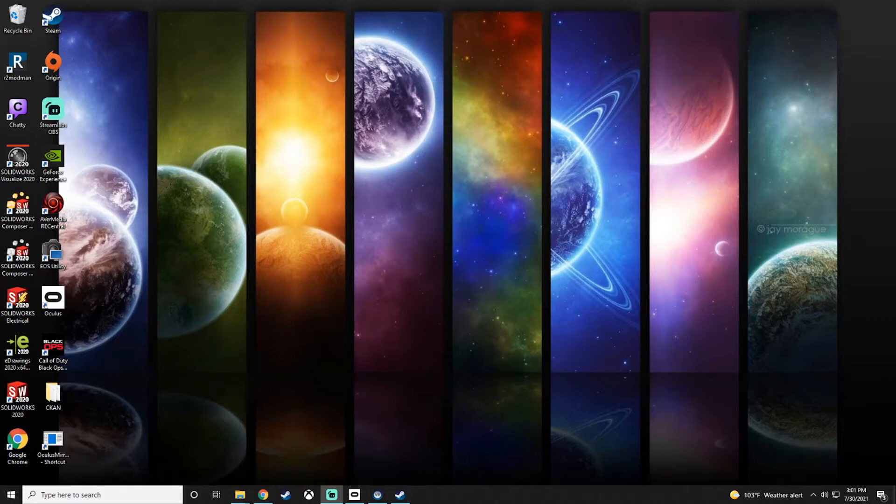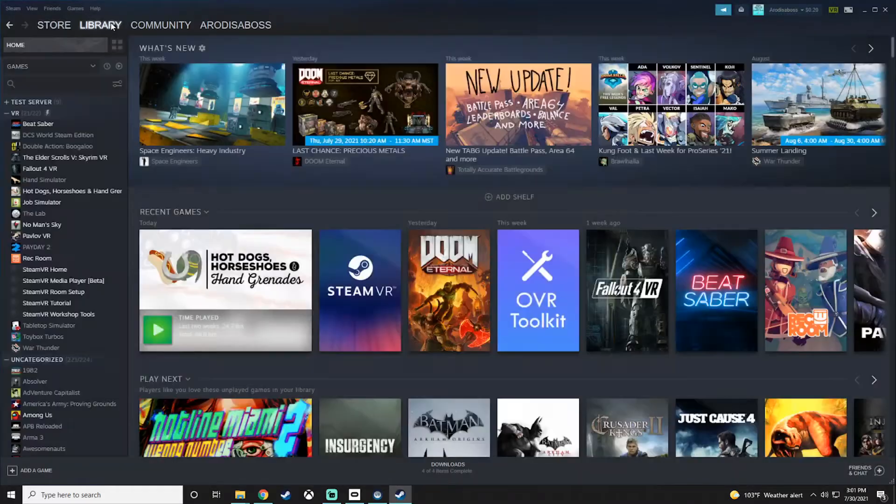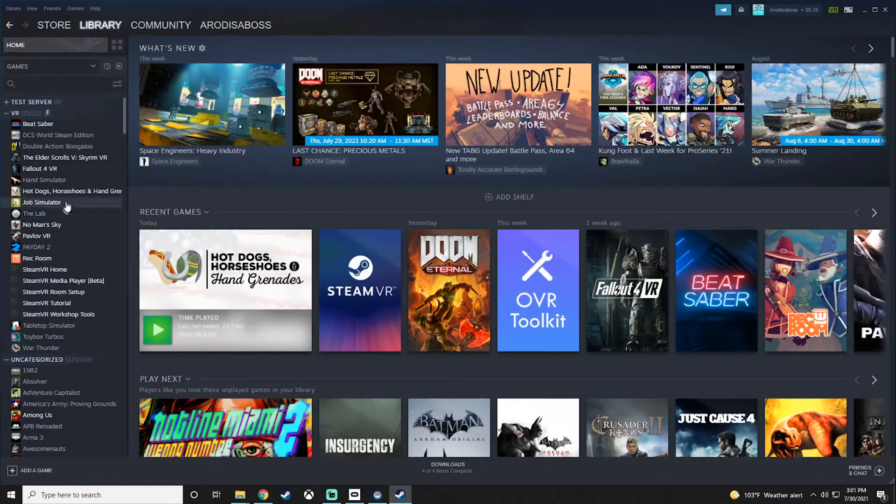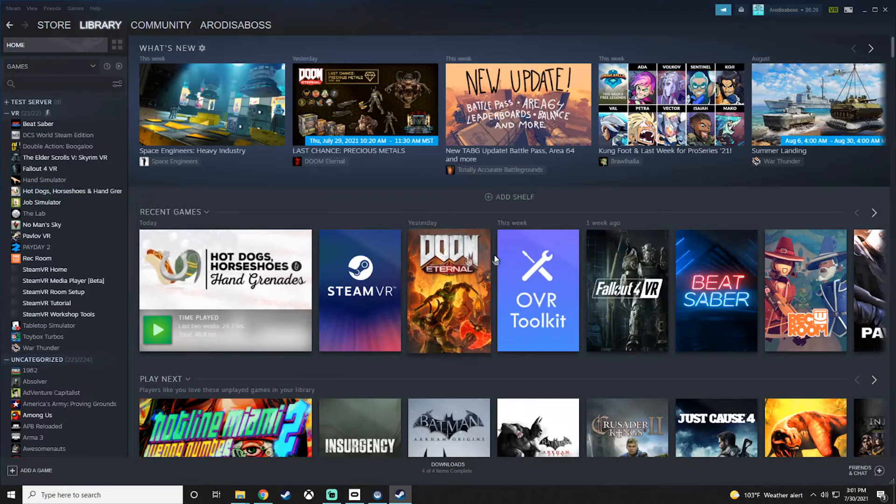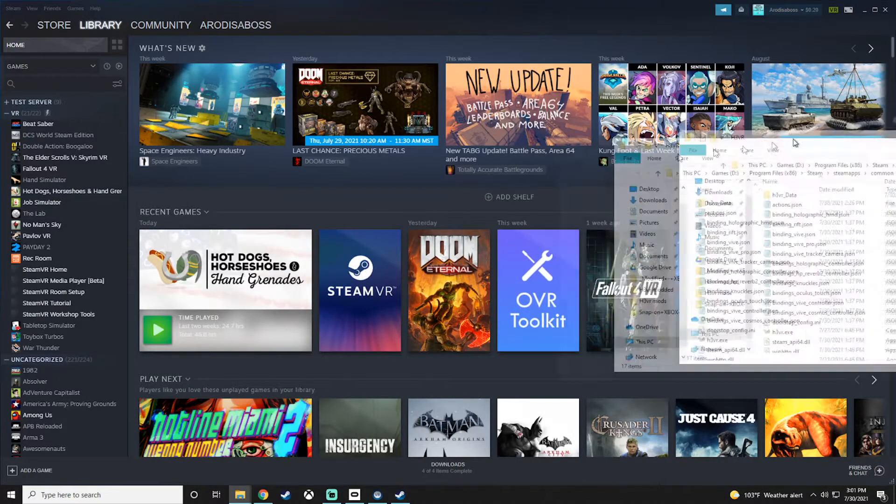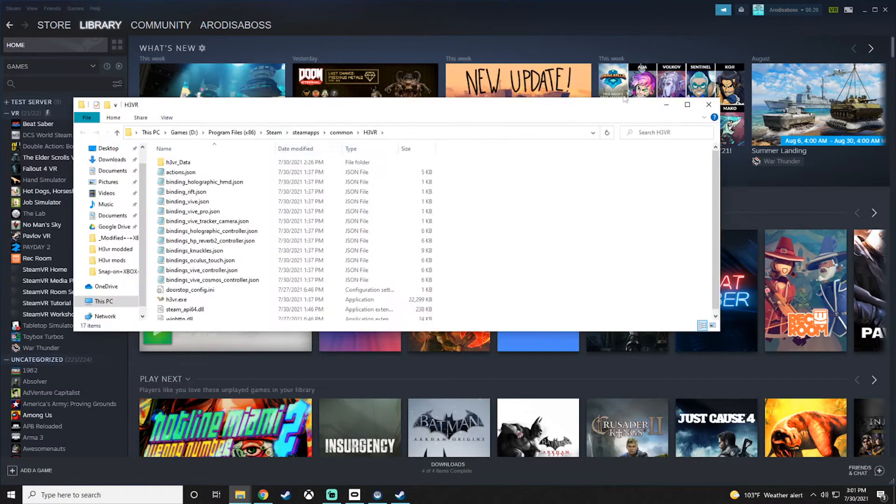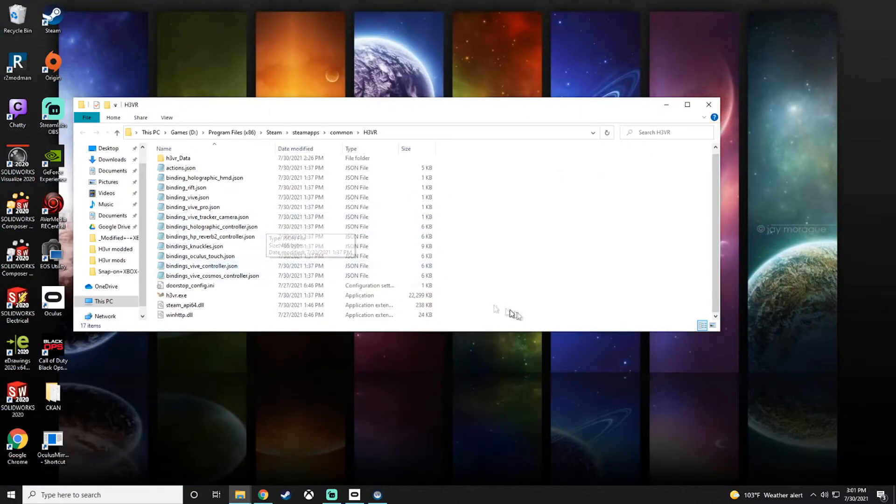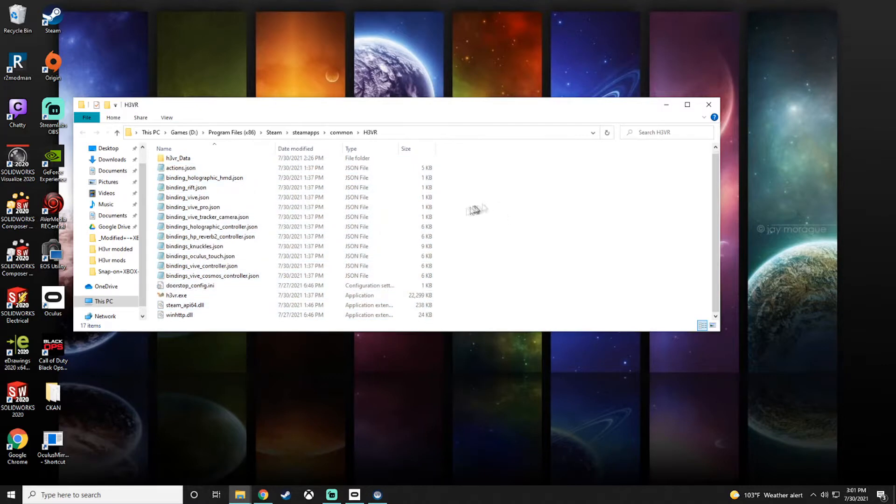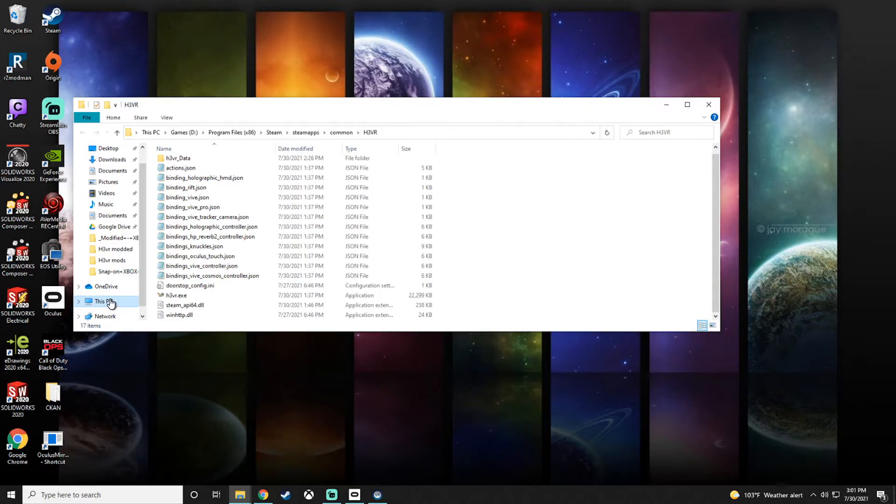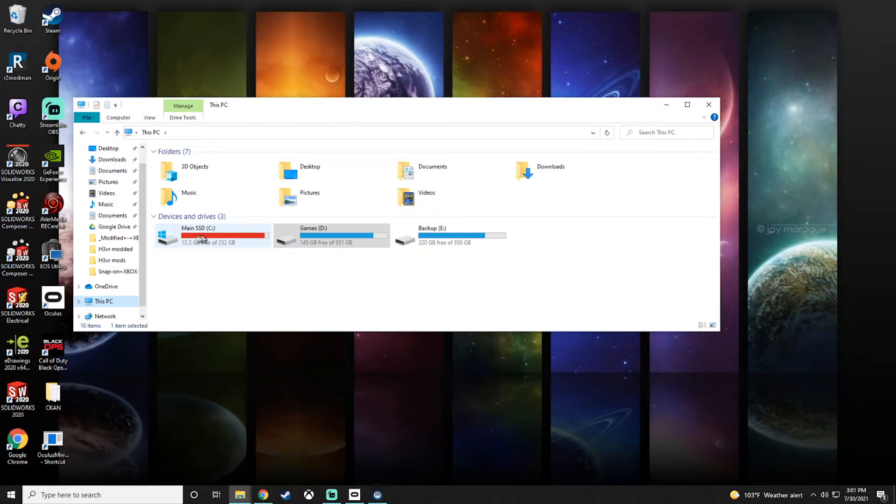I highly recommend you start by going to your local files - browse local files - and these are your local files of H3VR. I highly recommend copying all of this, everything, and downloading it to a hard drive that has space. You'll need larger than 12 gigs.